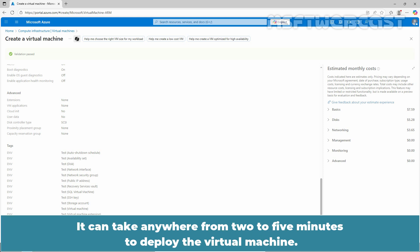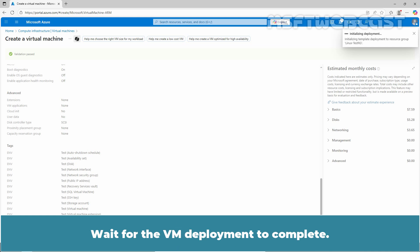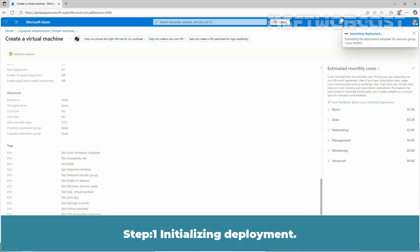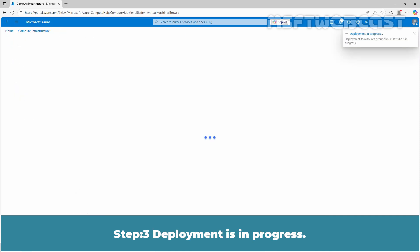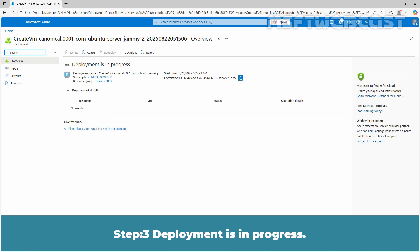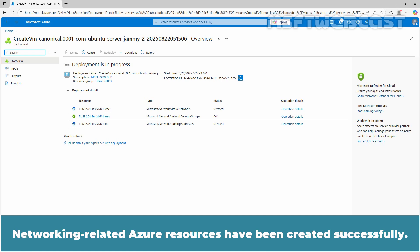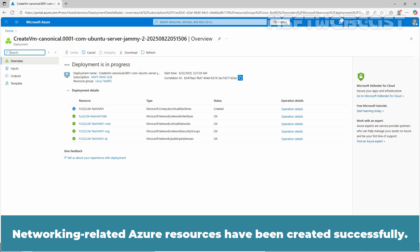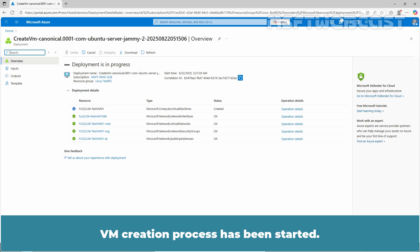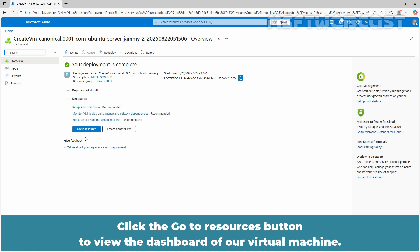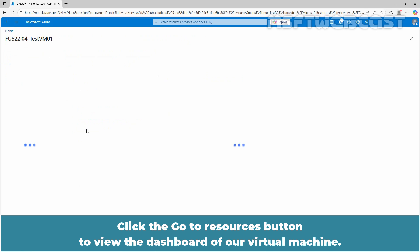It can take anywhere from 2 to 5 minutes to deploy the virtual machine. Wait for the VM deployment to complete. Step 1 Initializing Deployment. Step 2 Submitting Deployment. Step 3 Deployment is in progress. In Step 4 Networking related Azure resources will be created. Networking related Azure resources have been created successfully. VM creation process has been started. VM has been created successfully. Click the Go to Resources button to view the dashboard of a virtual machine.